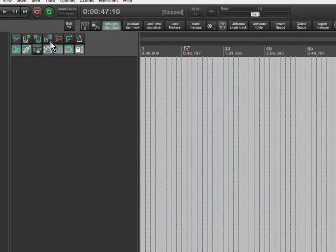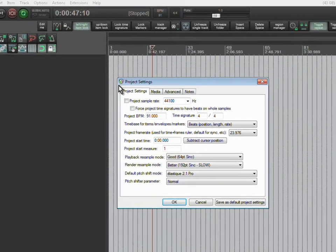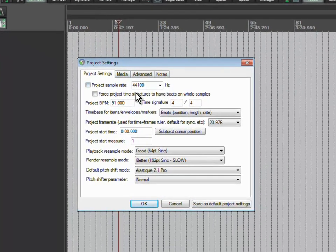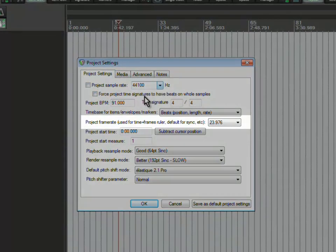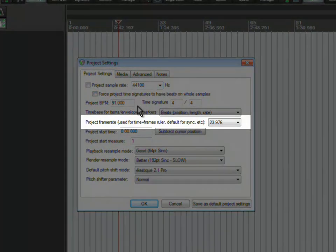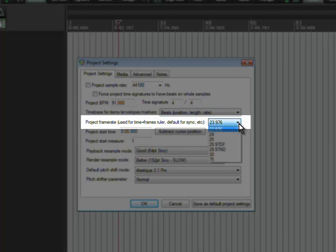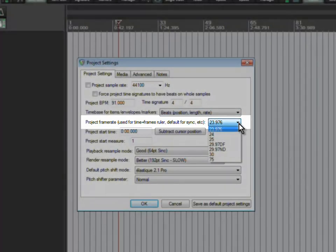Step 2: From Reaper project settings, choose the appropriate timecode for the film. Here I am selecting 23.976 as my frame rate because my video footage has that frame rate.